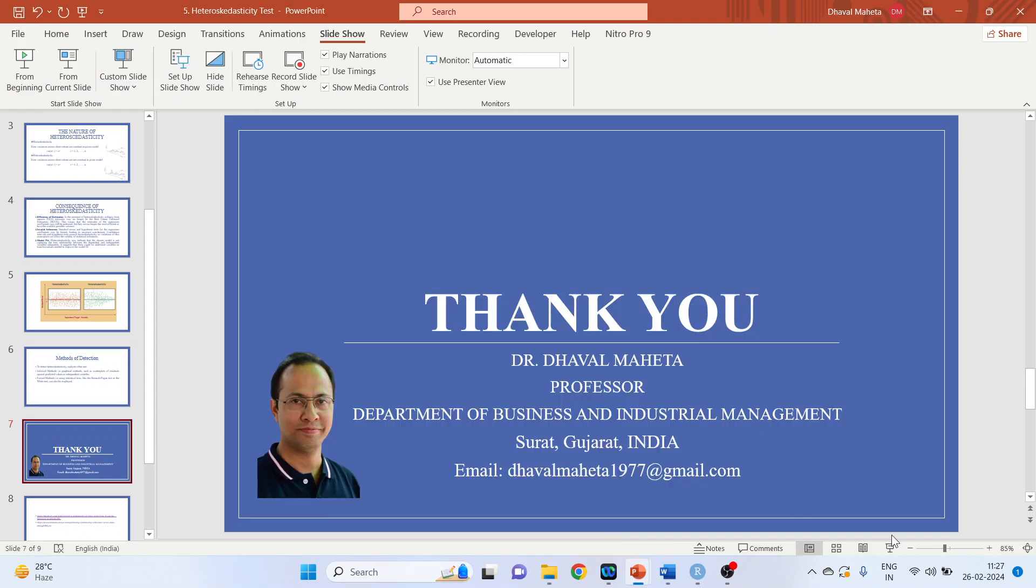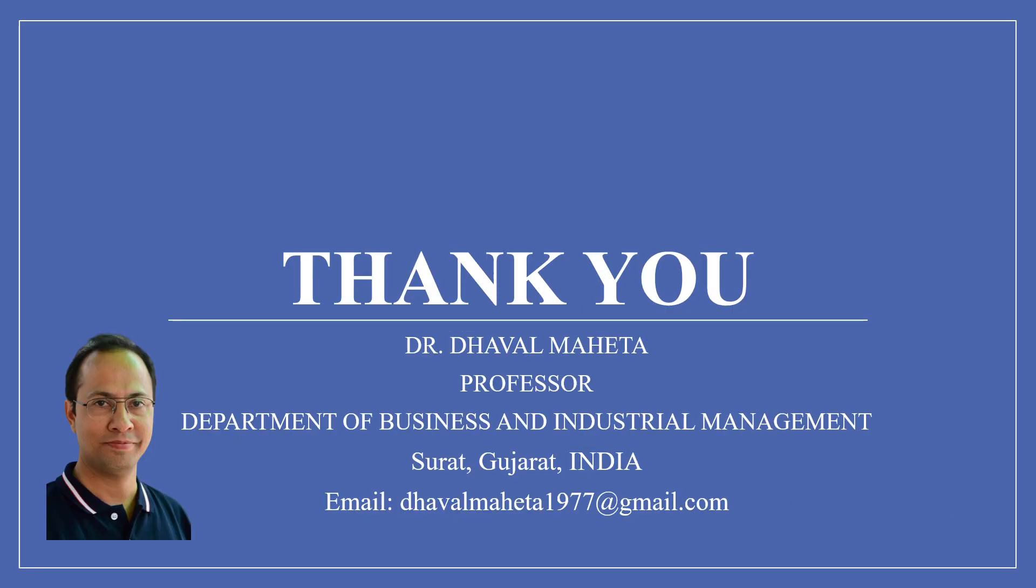So this was all about detecting the heteroskedastic in the residuals and how to correct it. For more videos on econometrics using R, kindly subscribe to my channel. You can also refer my playlist in which I have uploaded videos on data science, machine learning and artificial intelligence. Please don't forget to like and share my videos. You can also join me on different social medias. Link given in the description box. Thank you.